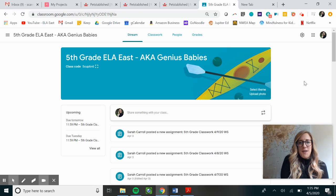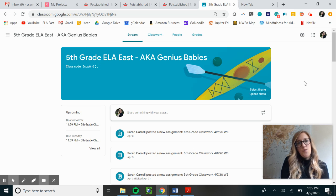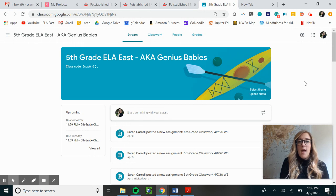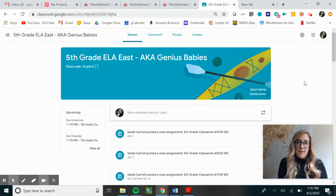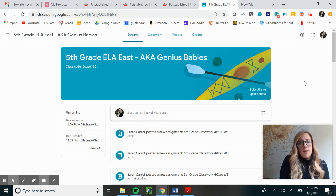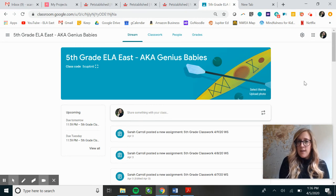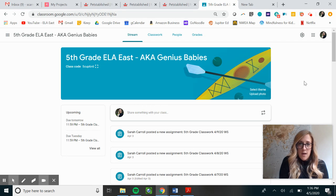Hello fifth graders. Happy Monday. It's the beginning of week four of School at Home. I want you to know that this week things are gonna look a tiny bit different in ELA East, but I think it's actually gonna be way easier for all of us.